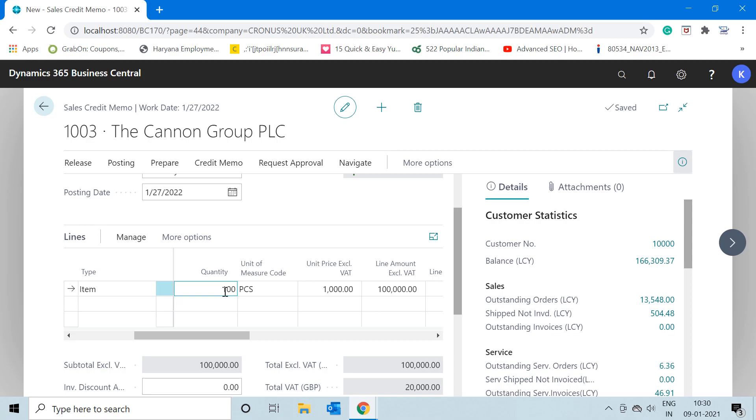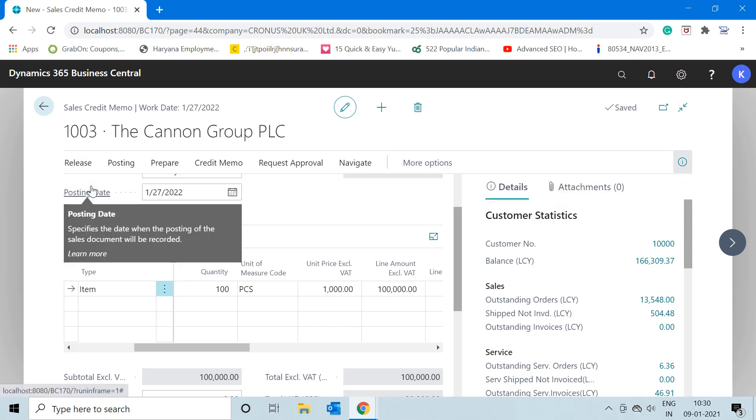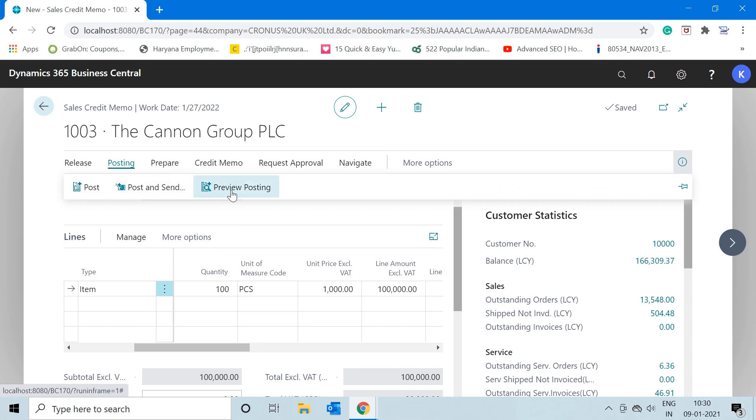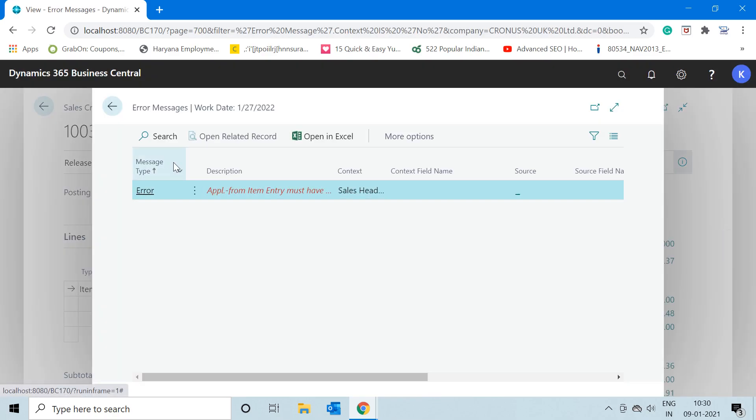This is where that function comes into the picture. It will stop us. So let us check that. If I go into the posting and click on Preview Post, then see,